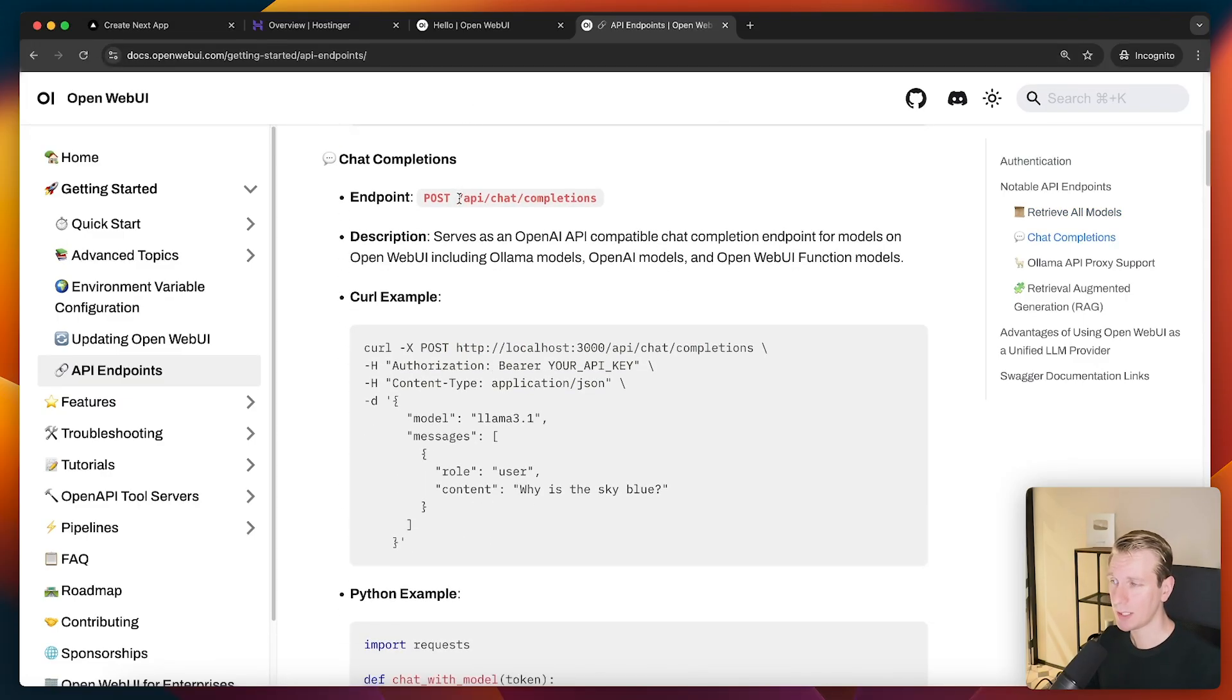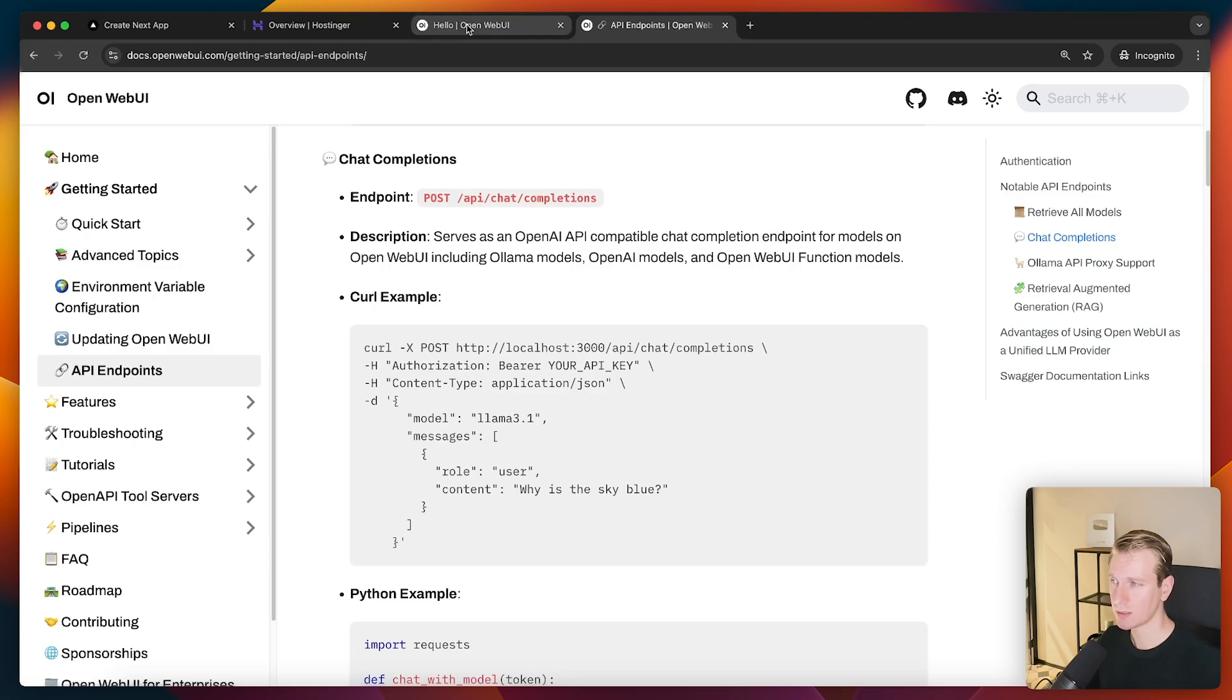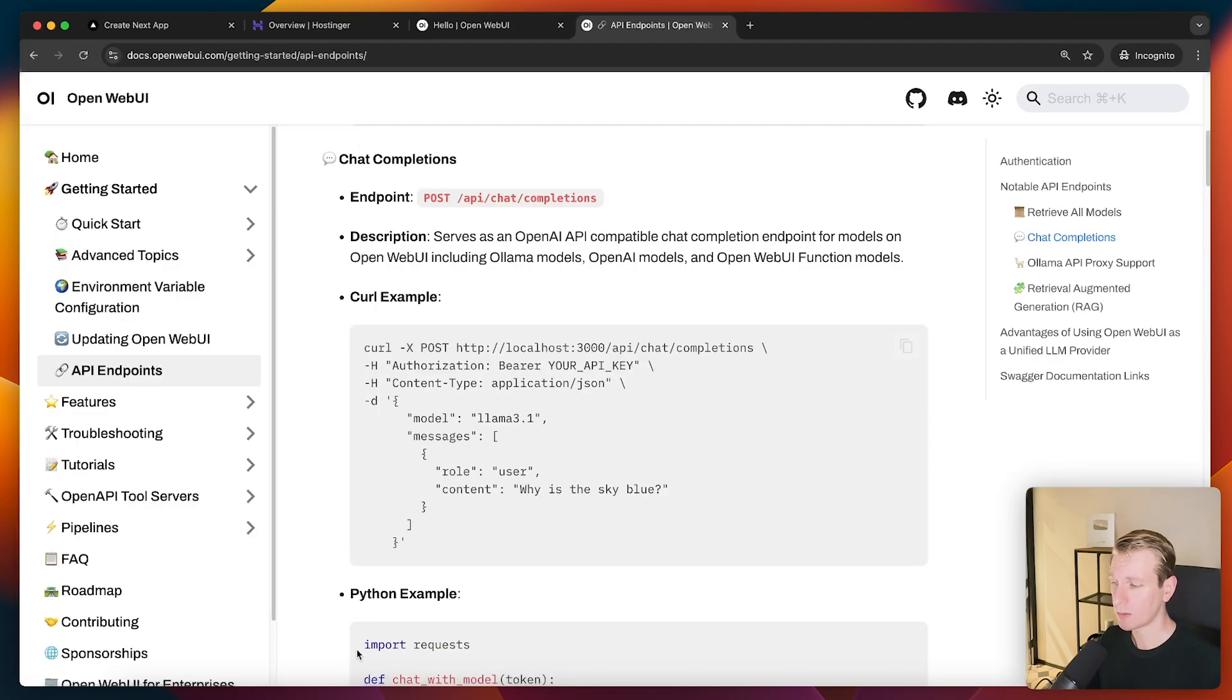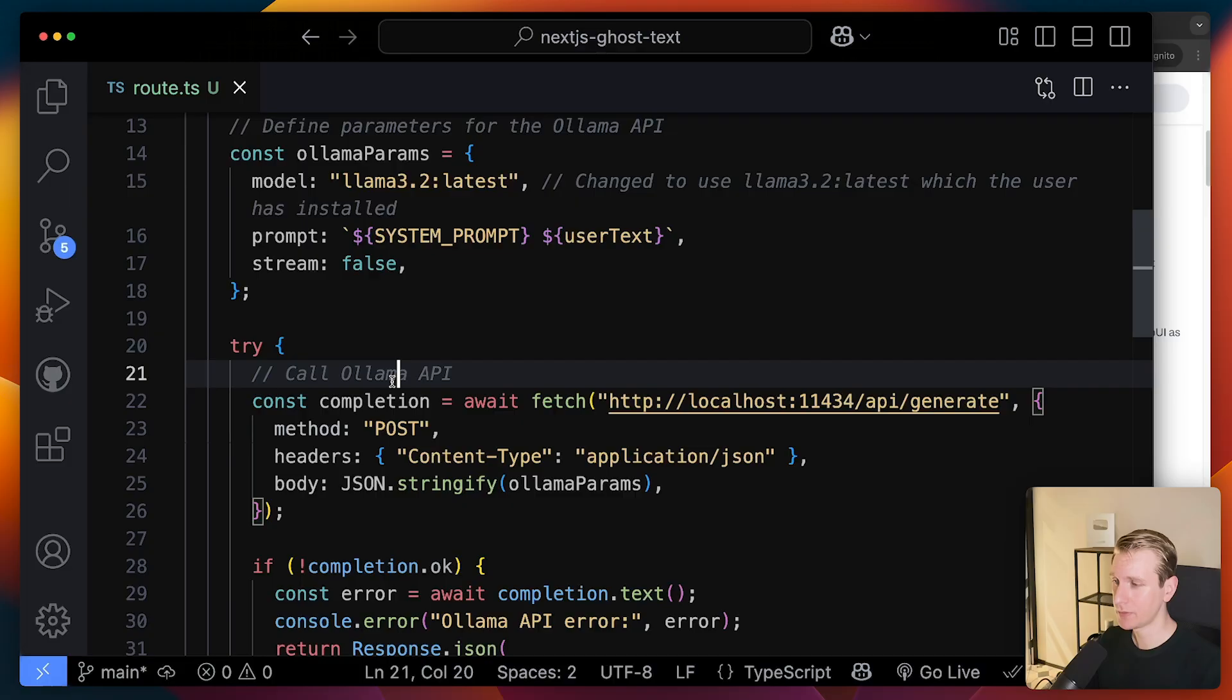We can actually make a call to API chat completions. And we do need to specify authorization here. So we need to create an API key. It's kind of, that's okay. So it's like some built-in protection. We can make a request. So we need to change this a little bit.